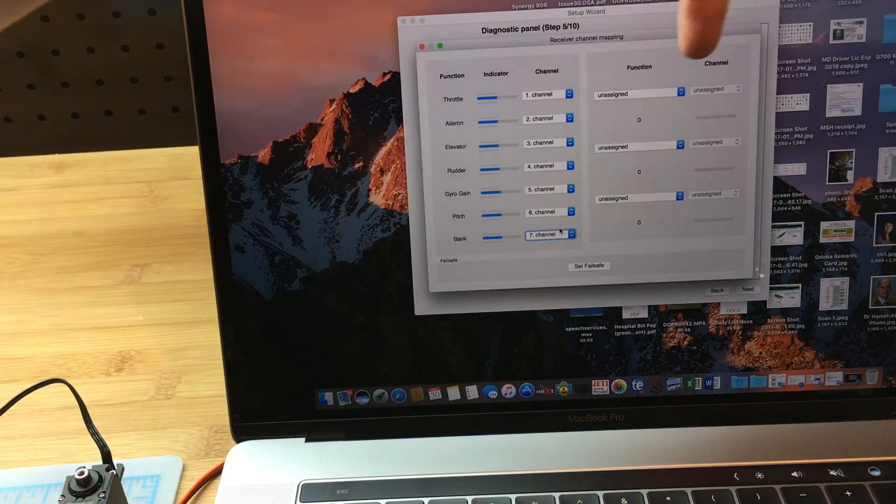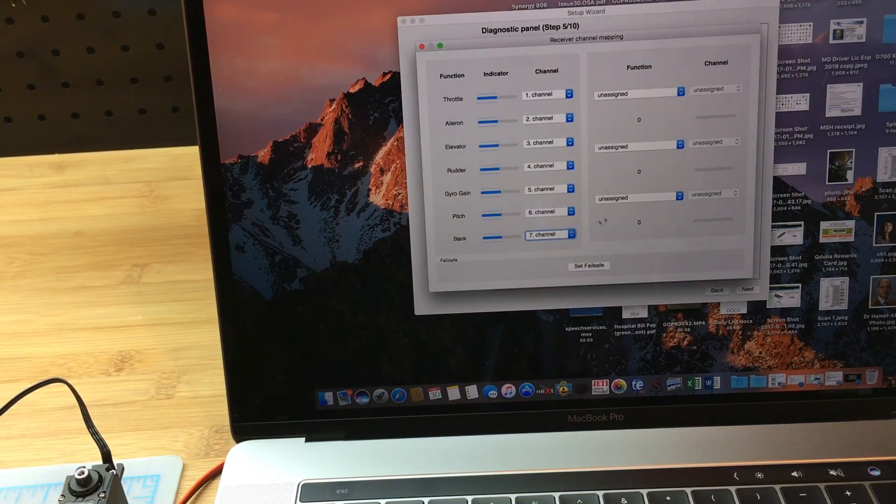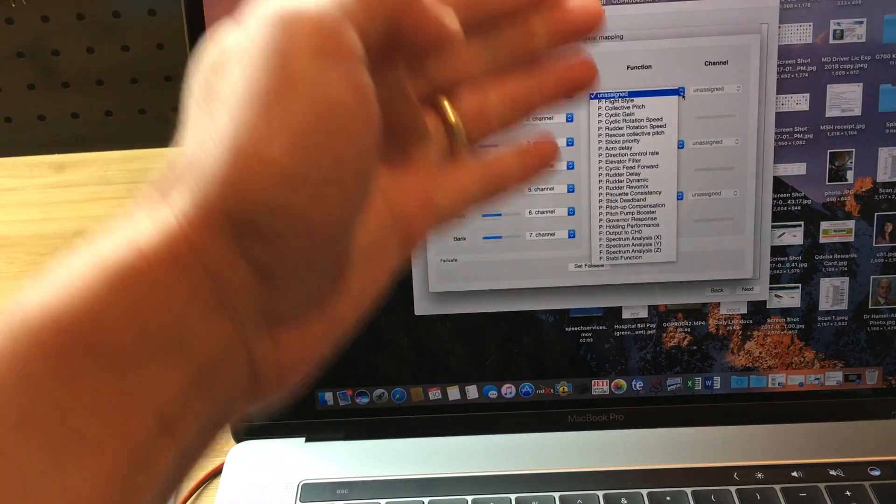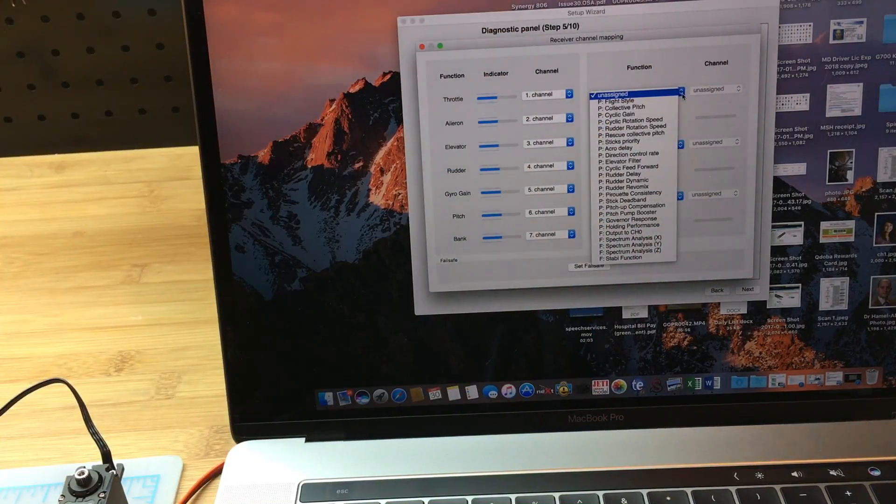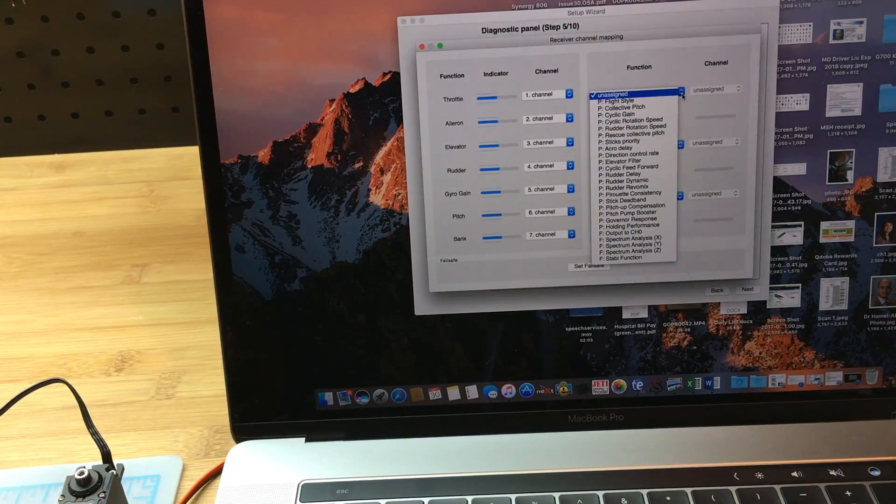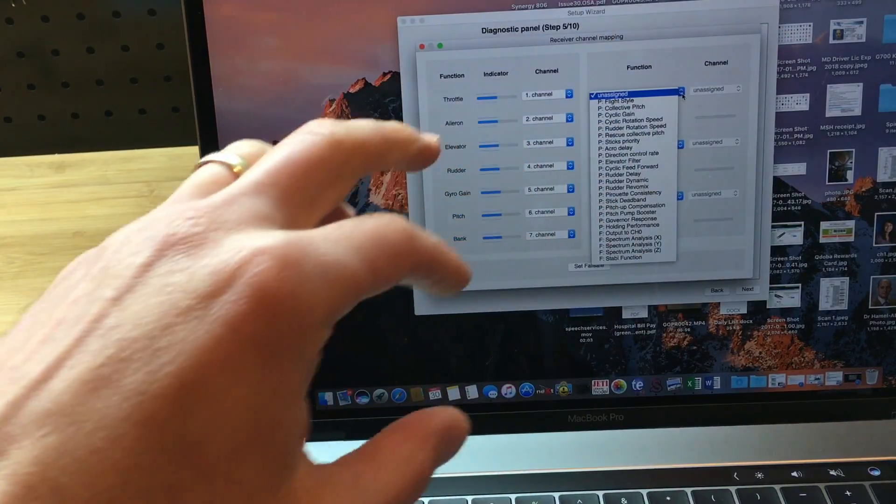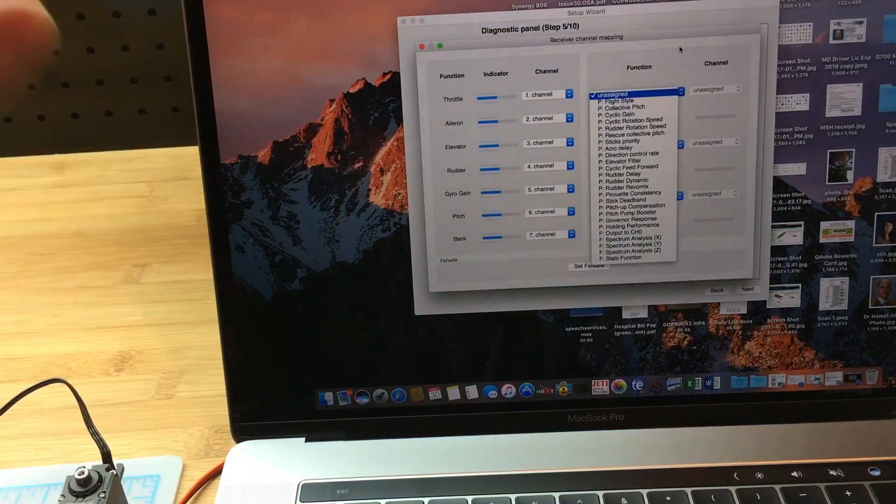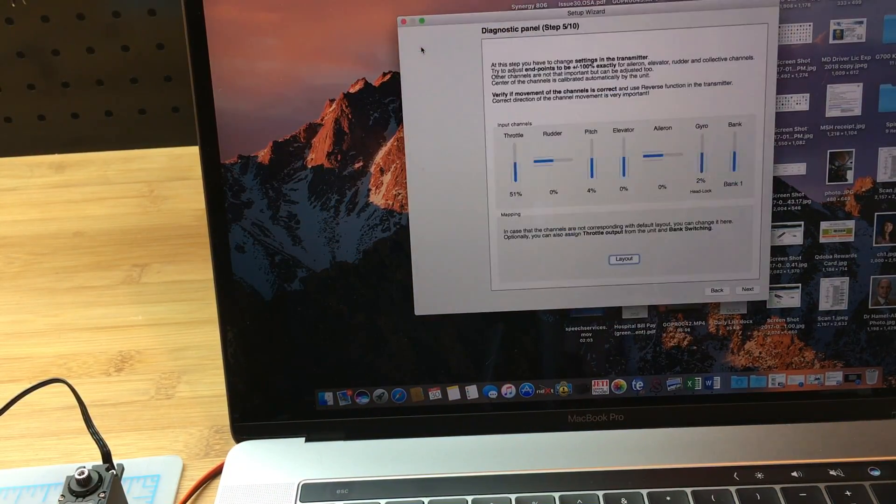These are functions—sort of advanced functions. We're going to keep this as a basic setup. We'll save that for another video maybe.